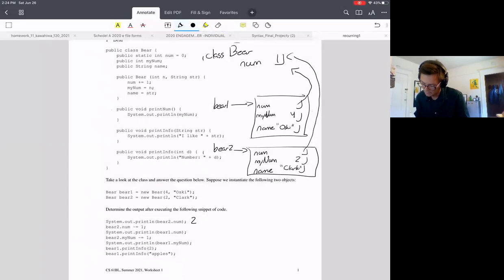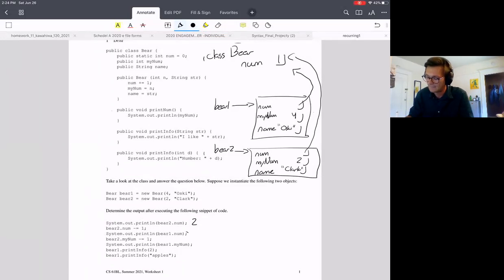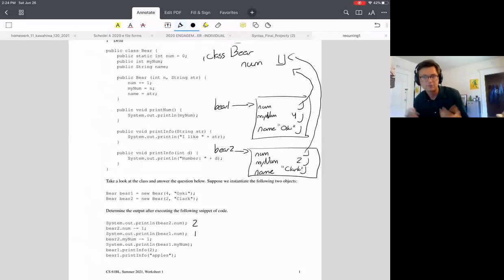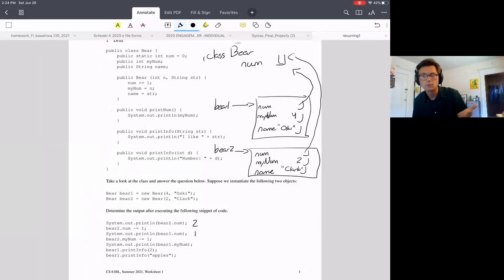Now we print bear1.num. Bear1's num also points to the same class-level num. It was 2 a moment ago, but we decremented it via bear2, so now it's 1. Even though we decremented it through a different object, since they point at the same static variable, bear1.num also prints 1.